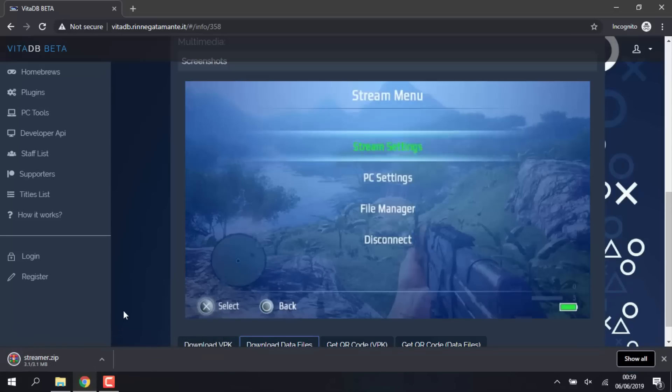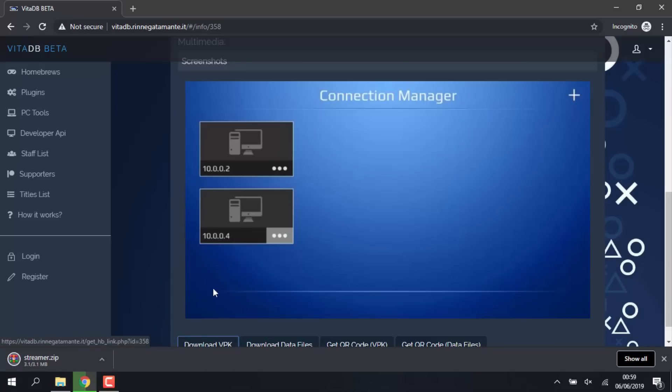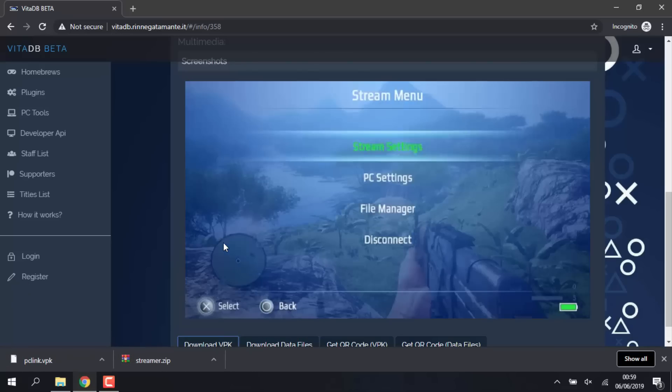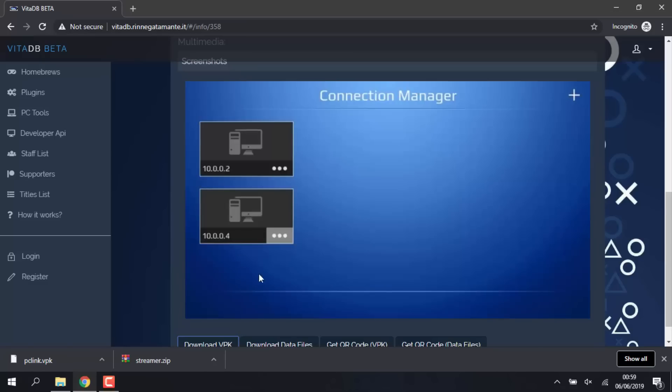So just click on both of these buttons and it will begin downloading both of them. There's a few screenshots here of what PC Link looks like as well. As you can see, you can pretty much play any PC game or just stream it to your PS Vita.